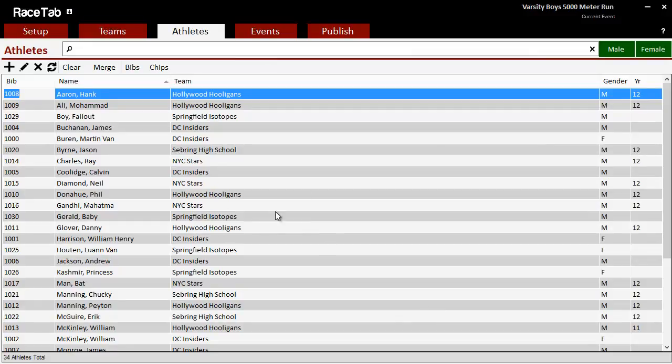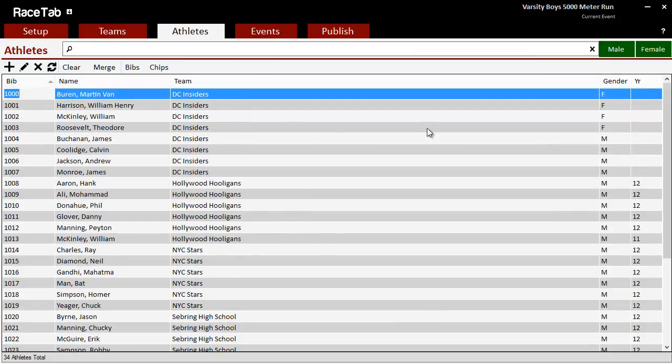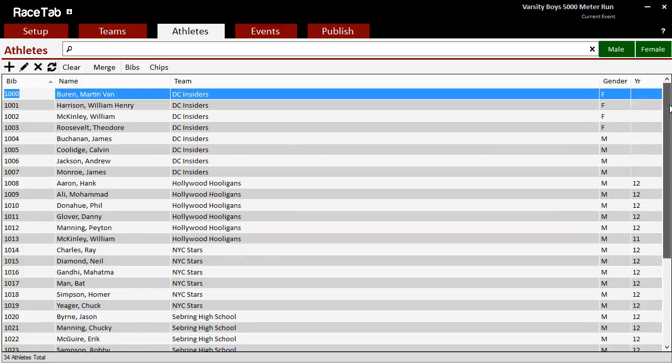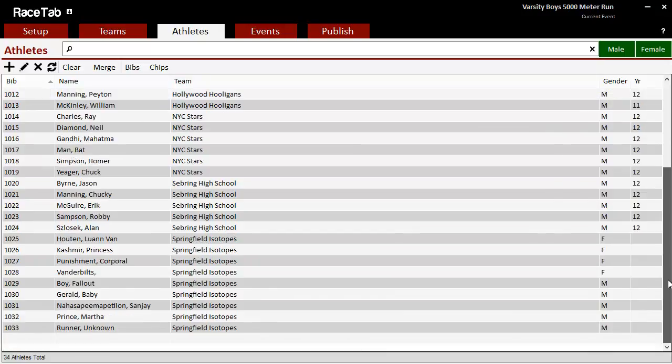And now you'll see that all of my athletes now have bib numbers assigned, and they are in the order by team and by gender, and then by name. So hopefully that helps somebody out.